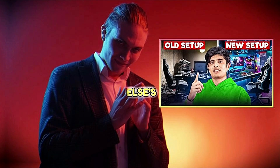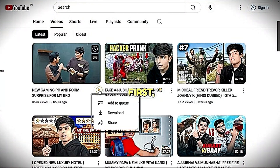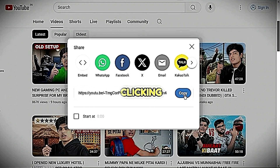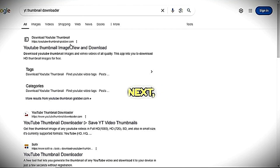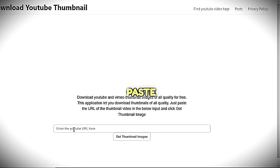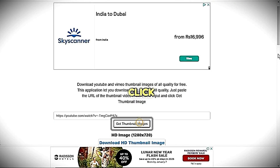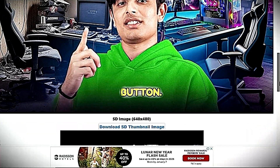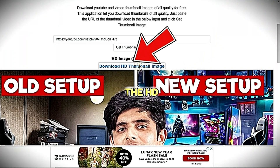Now, what if you see someone else's thumbnail and think, 'I want something like that'? It's easy to do. First, copy the link of the video by clicking the three dots and selecting the copy link option. Next, visit the website YT Thumbnail Downloader and paste the link into the provided section. Then click the Get Thumbnail Images button. Once the thumbnails appear, select the HD thumbnail image and click on it to download.